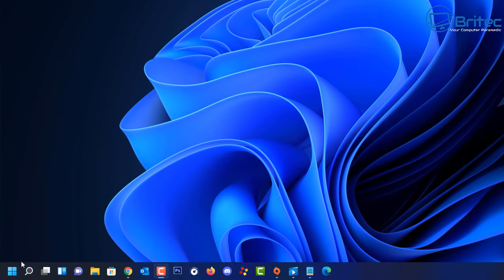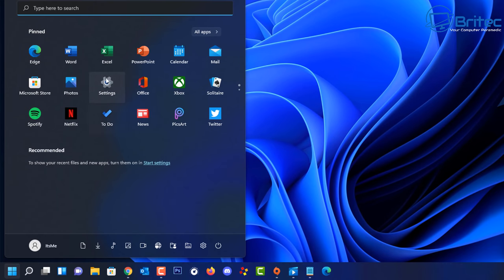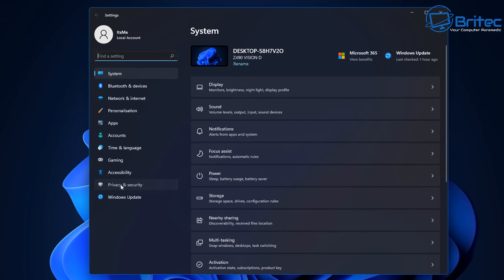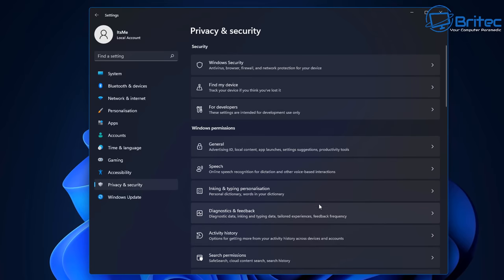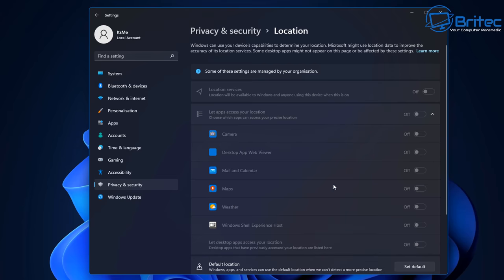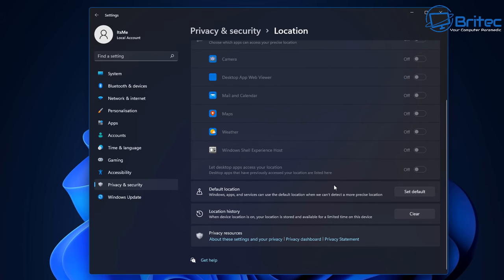Close that off and go to the Start button, then click Settings. Go to Privacy and Security, then go to the Location section. Scroll all the way down and you should see Location History with a Clear button. Click the Clear button and this will clear all of your location history and remove it from the computer.